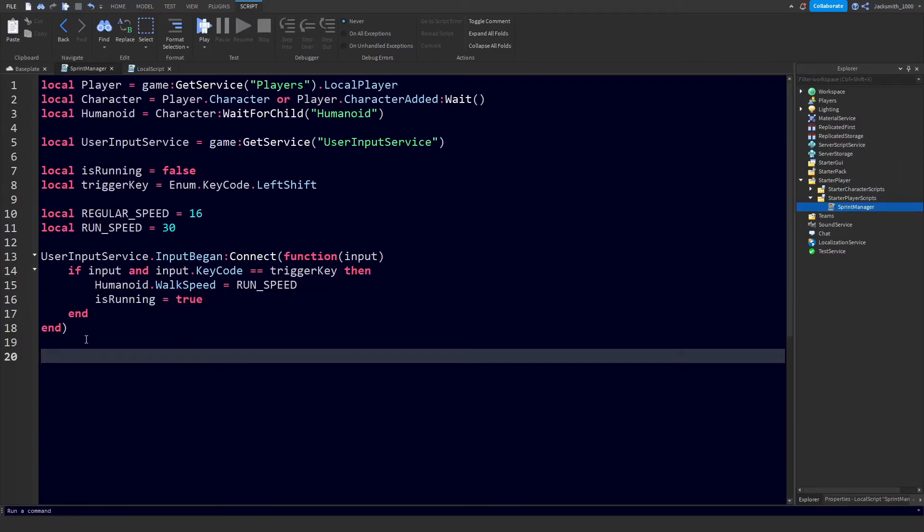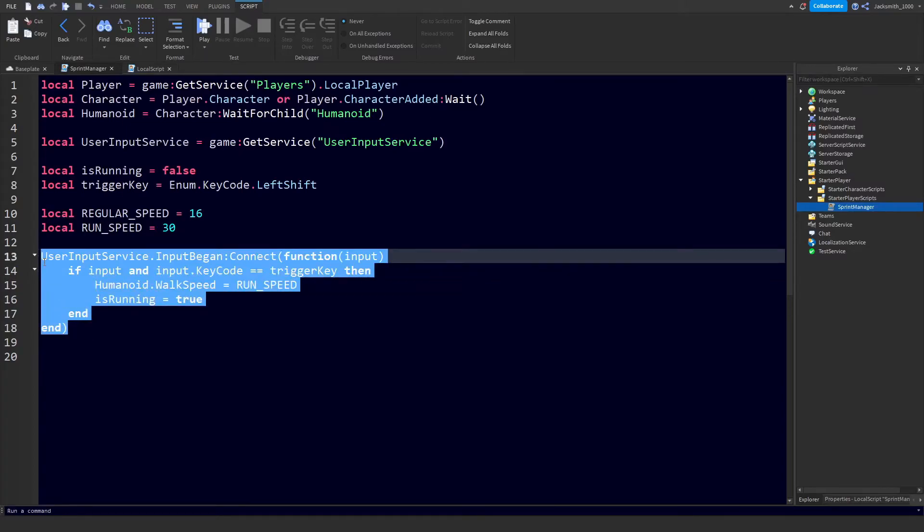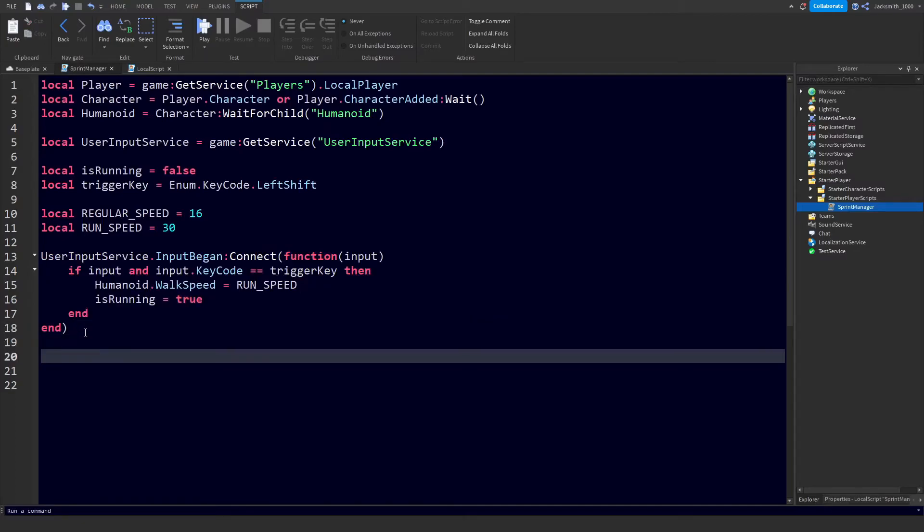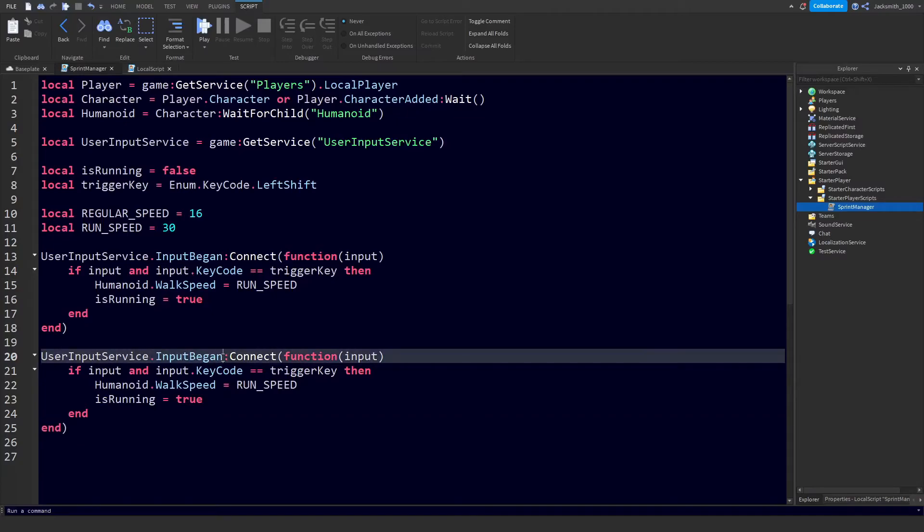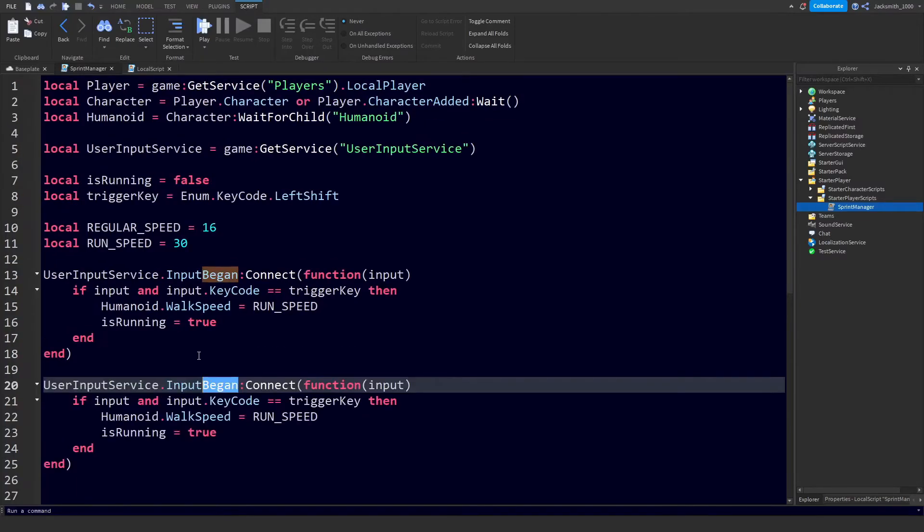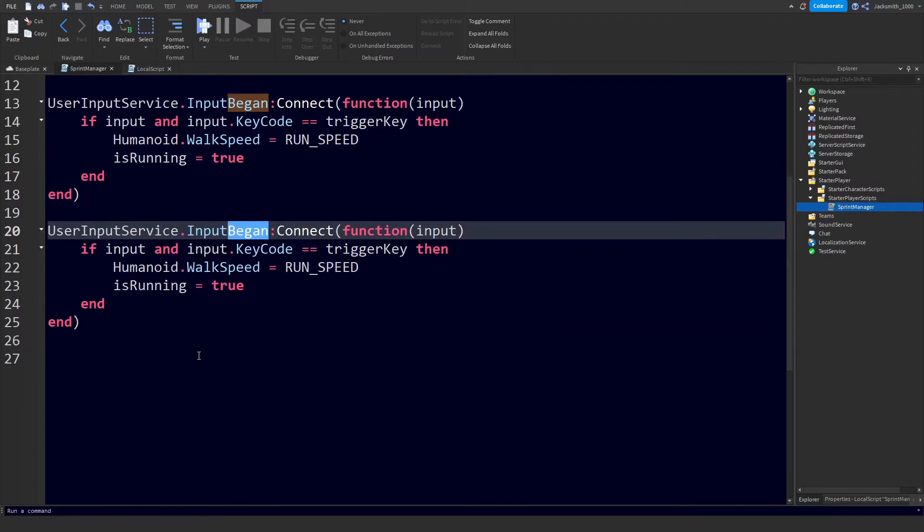Now we need to detect if the player has stopped holding down the trigger and stop the sprint in that case. Basically all I need you to do is to copy and paste this line here, copy and paste this down the bottom, and we're going to make a few changes to this. Up here where it says InputBegan,